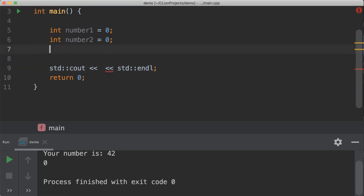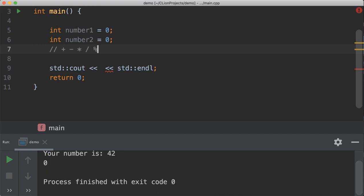Inside integer mathematics we have the standard operations: addition, subtraction, multiplication, division, and an oddball thing called modulus. We'll talk about each one of these here shortly.